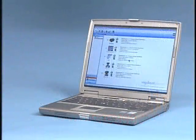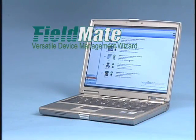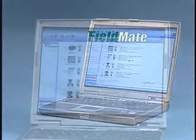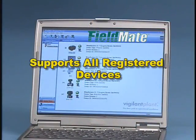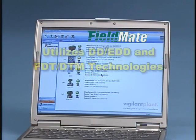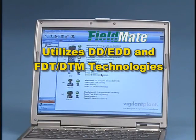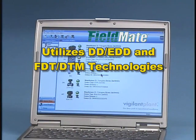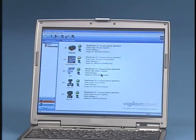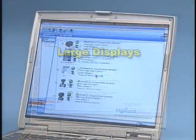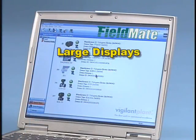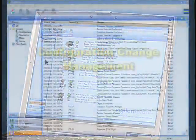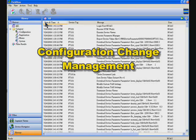Let's look at some of the new features that make Fieldmate your versatile device management wizard. Supports all registered Hart and Foundation Fieldbus devices. Utilizes both device description and FDT-DTM technologies, providing maximum flexibility and powerful Windows visualization. Large, easy-to-read displays for faster, more reliable device configuration.